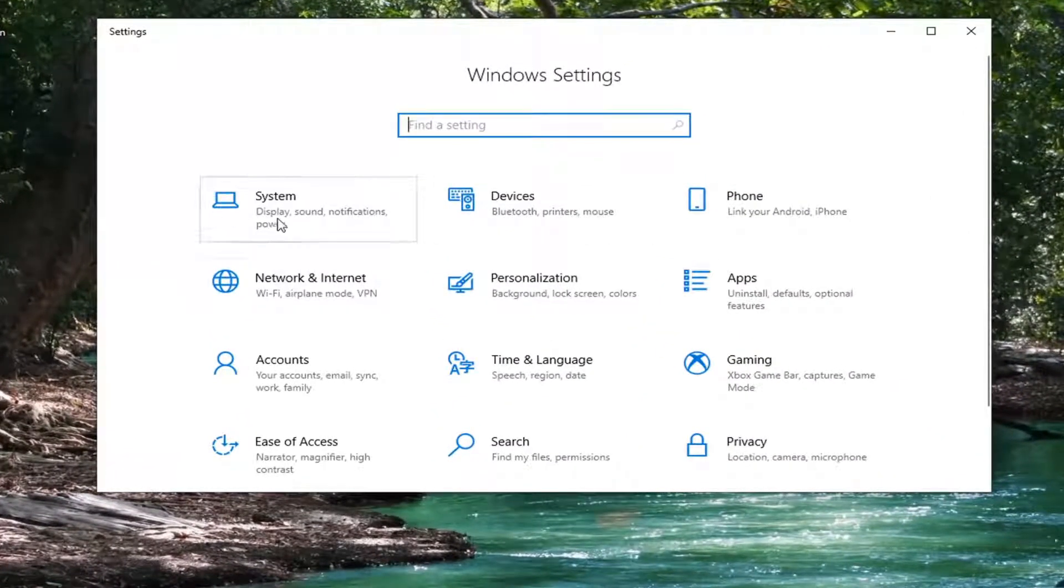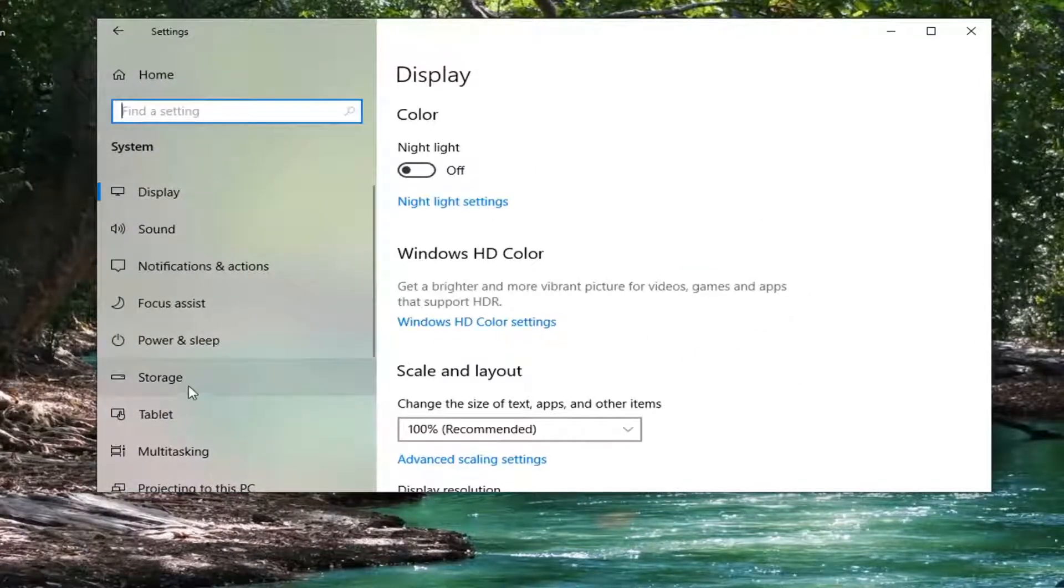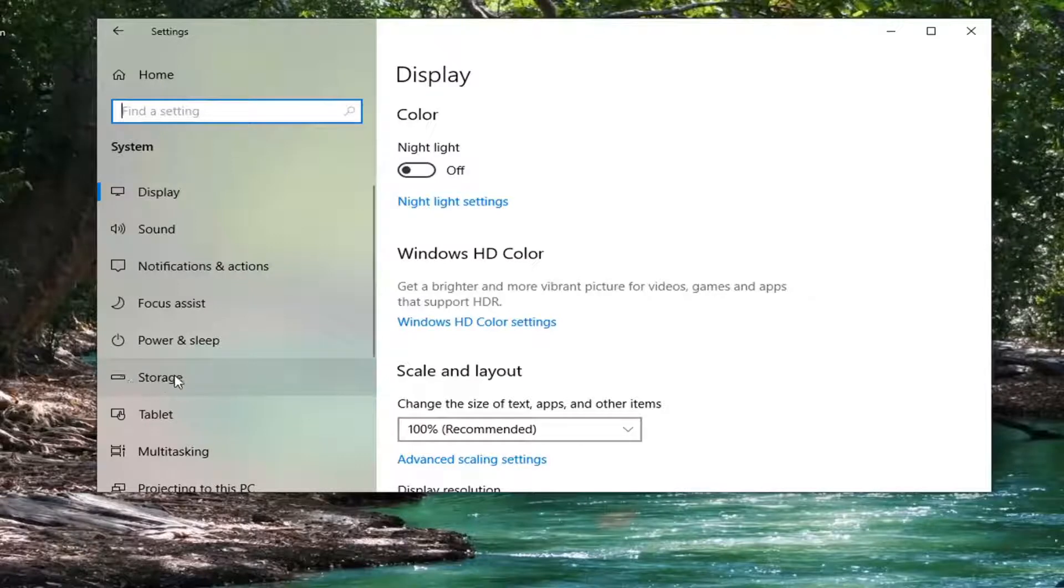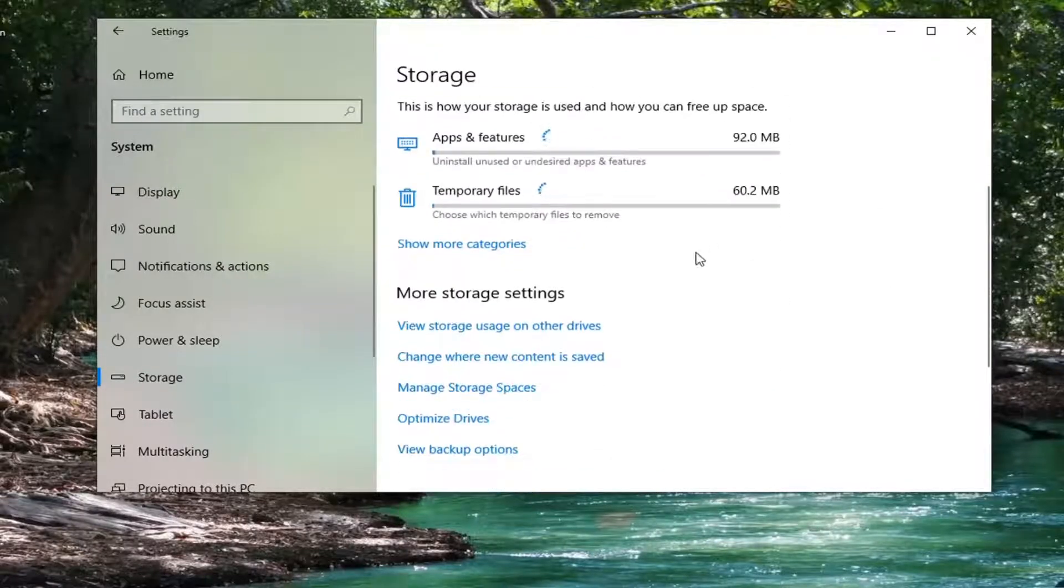We're going to select the System tile, then select Storage on the left side here. Now on the right, scroll down underneath More Storage Settings.